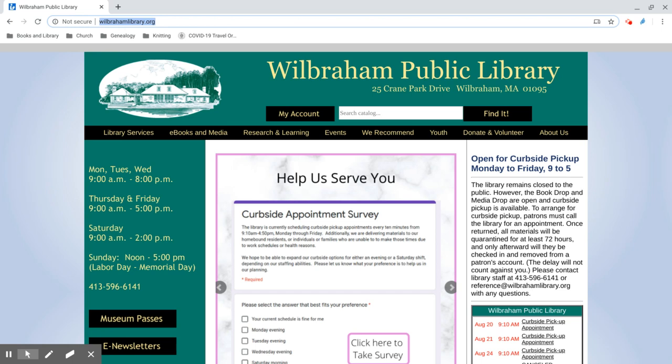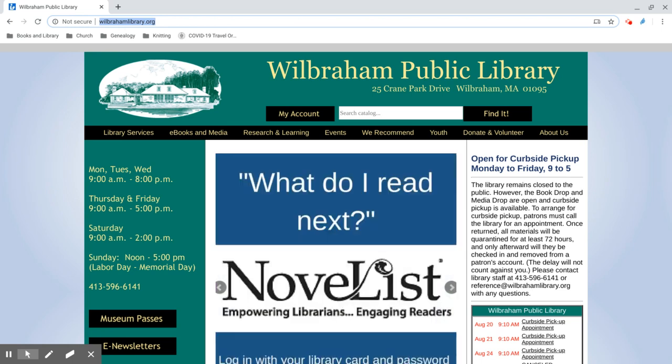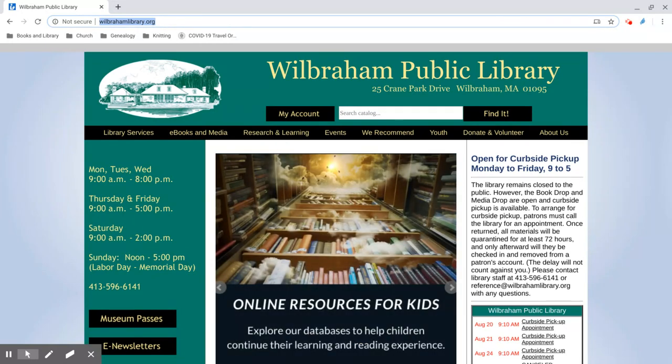If you're working on a biography project and need a trustworthy online resource or are having trouble finding a book, make sure to check out Gale in Context Biography.